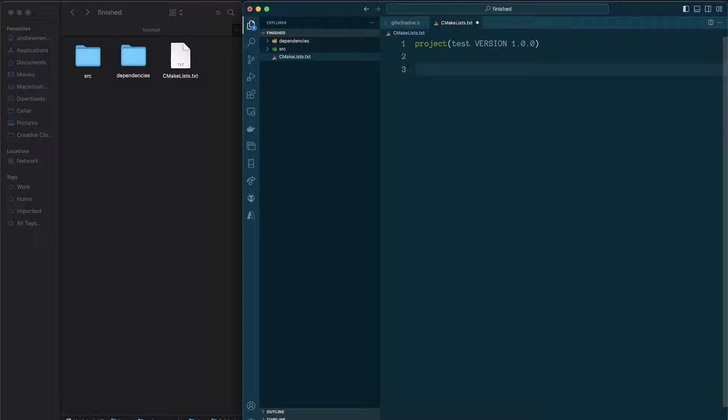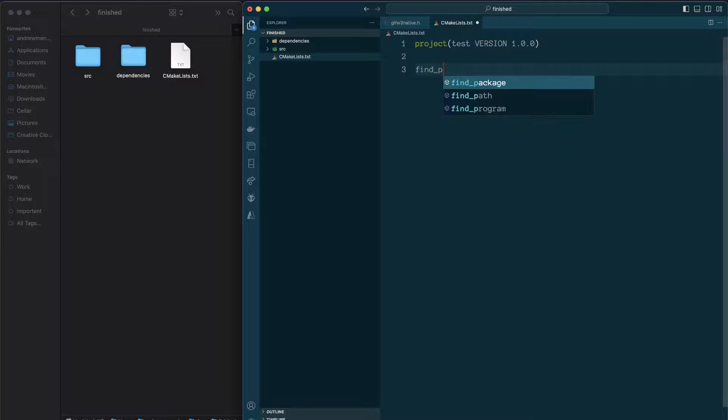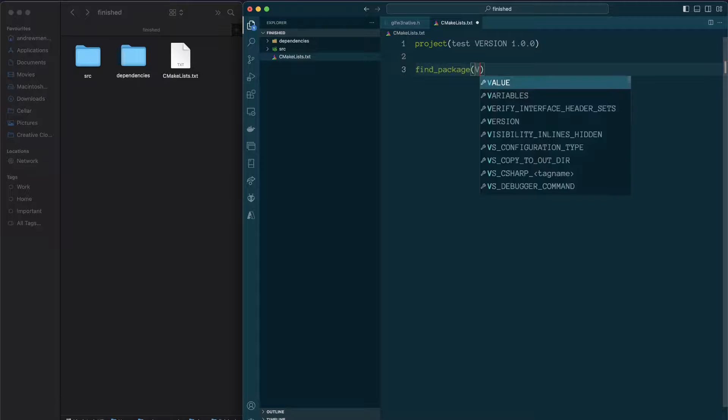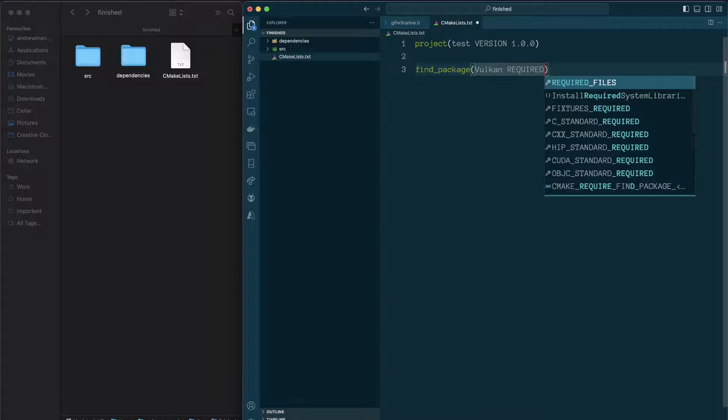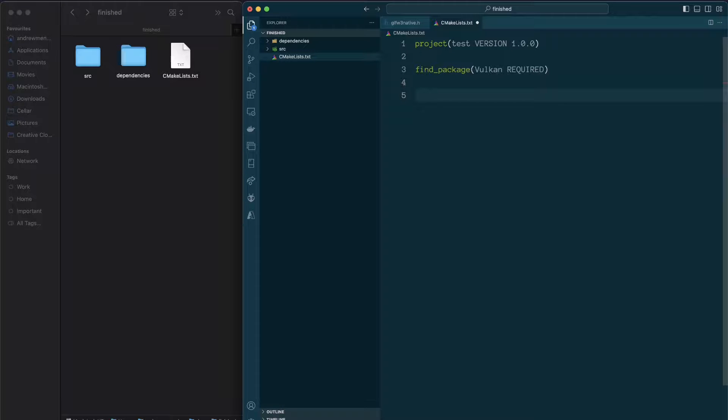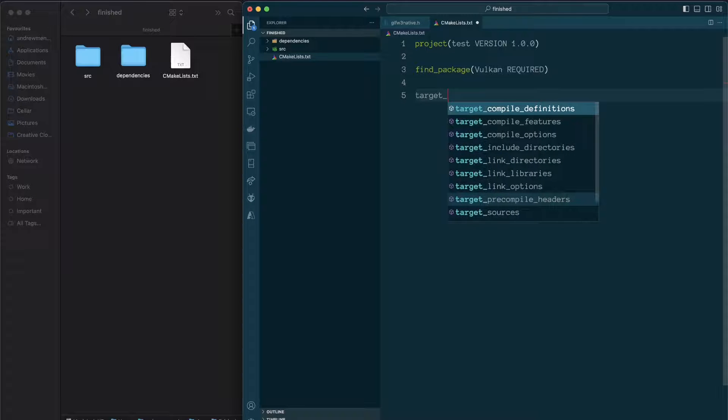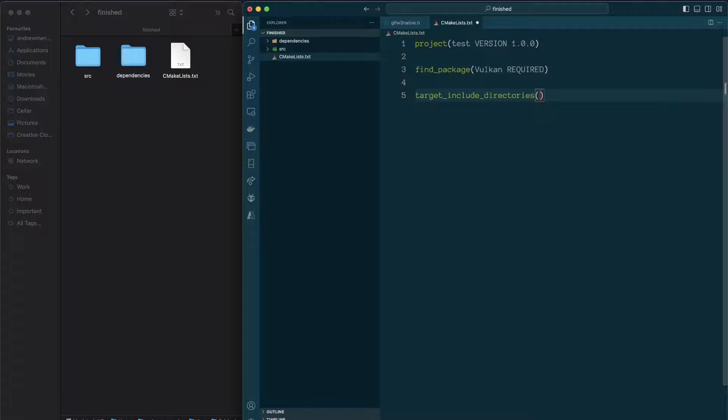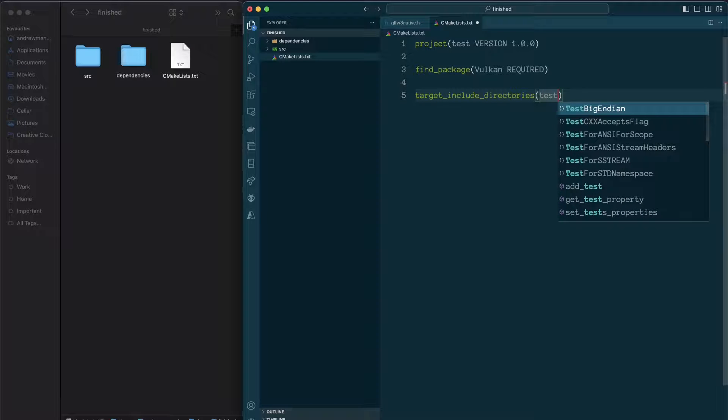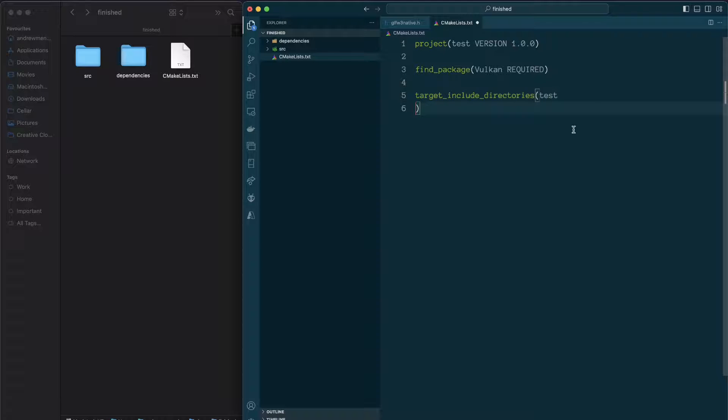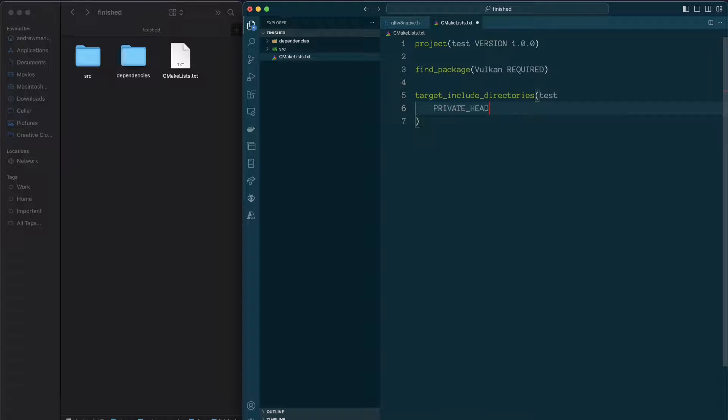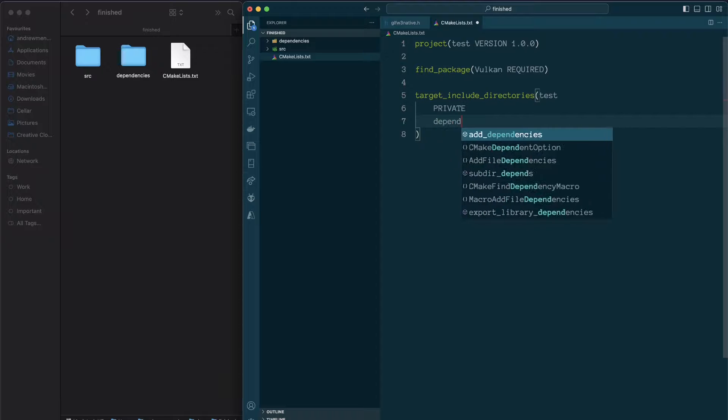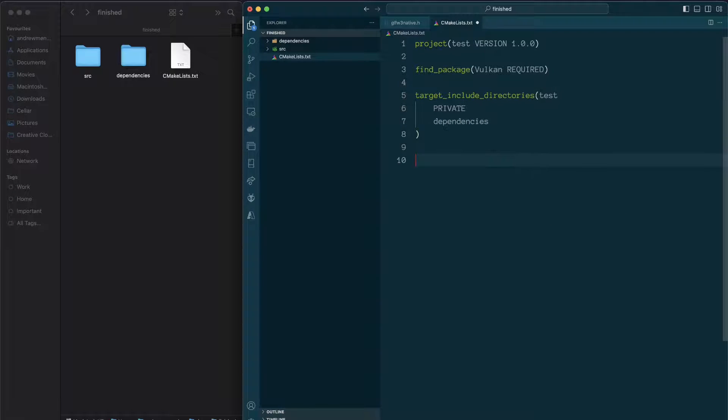So there's a few stages I'm going to need to go through. I'm not going to do this all at once. What I'm going to need to do is find the Vulkan package. So I say, find package Vulkan. And then I'm going to include the dependencies directory. There we've got it.